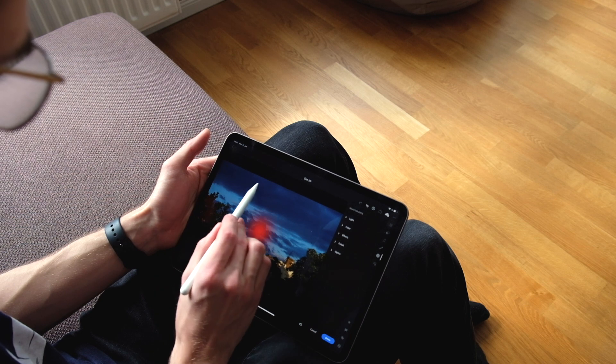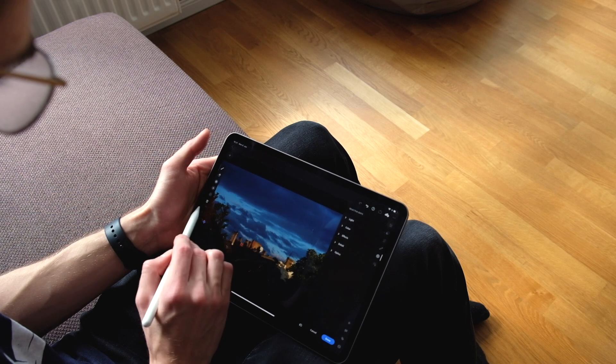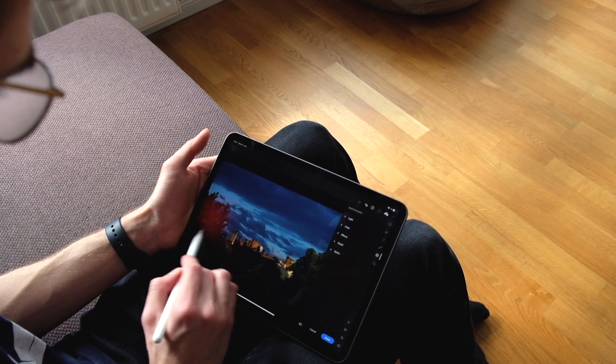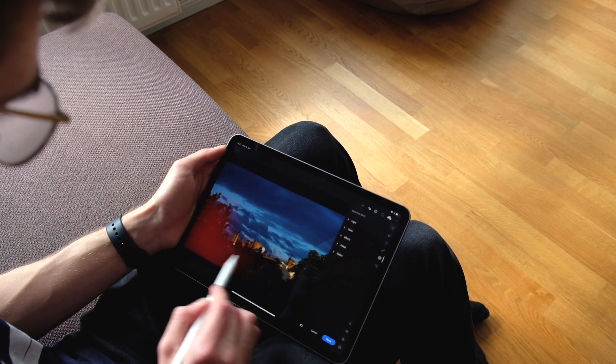But there is one thing in the iPad version of Lightroom that the Mac doesn't even have, and that's selective editing using Apple Pencil. It's just so simple to grab the pencil and select the part of the photo I would like to edit. And of course you can also use the Apple Pencil for retouching.